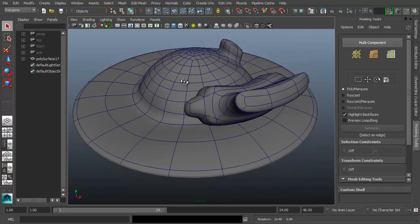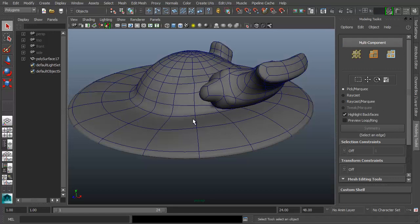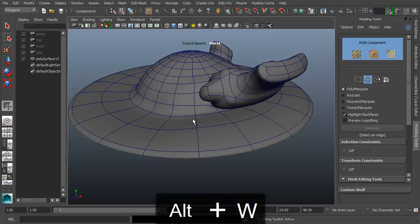For left-handed people, you'd need a different setup definitely. But I hope this gives you pointers if you want to do something different. Anyways, let's get to it. Here's how to enter the modeling toolkit system — even if you're not seeing the tab option here, you can simply hit Alt+W and it's going to activate it and get straight to multi-component mode.